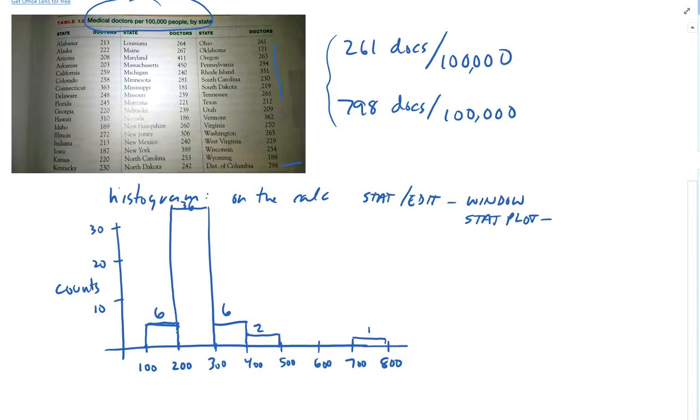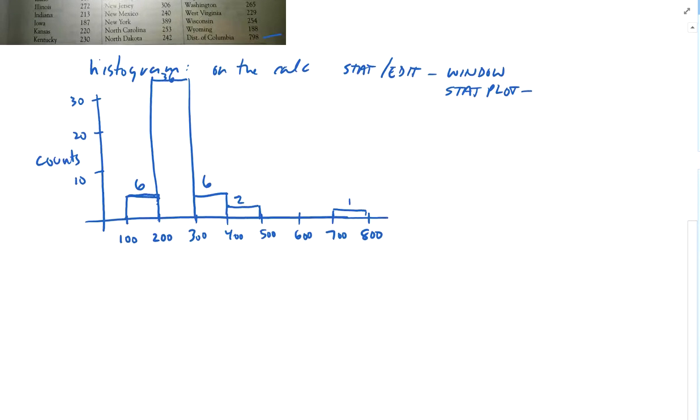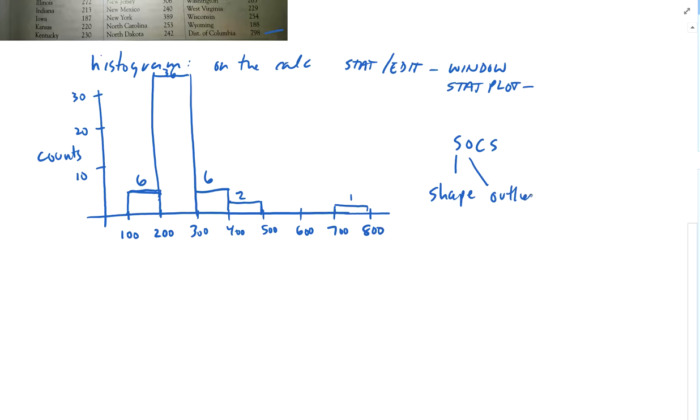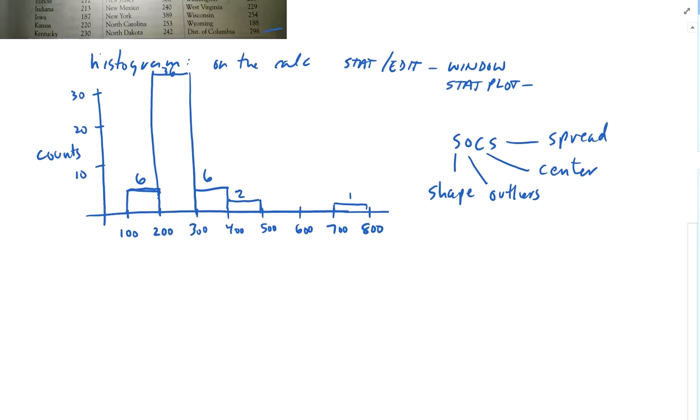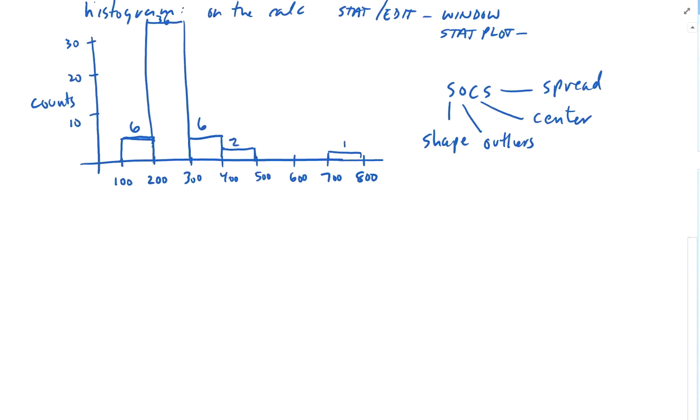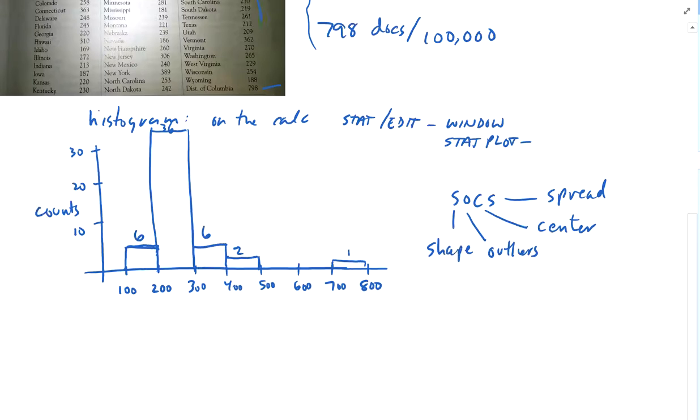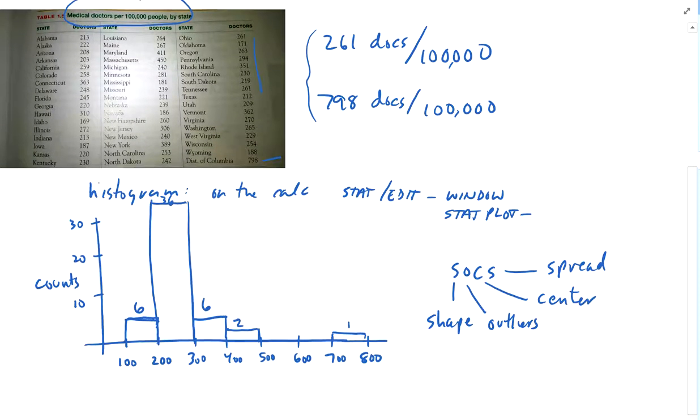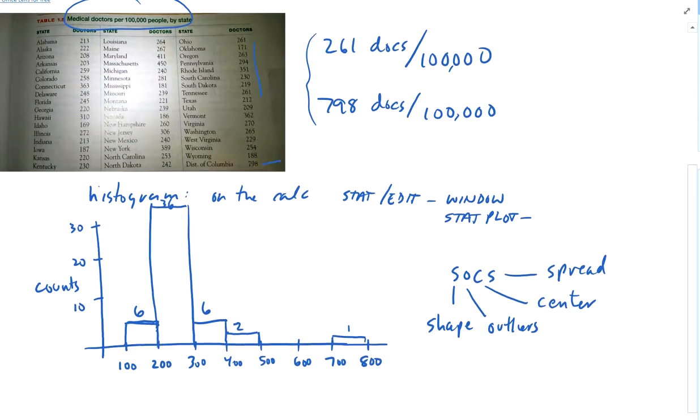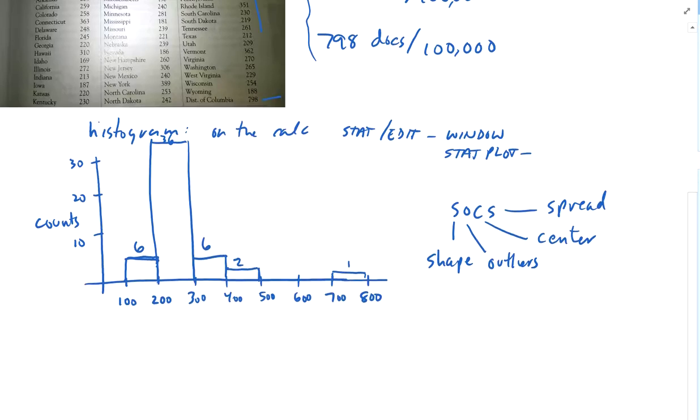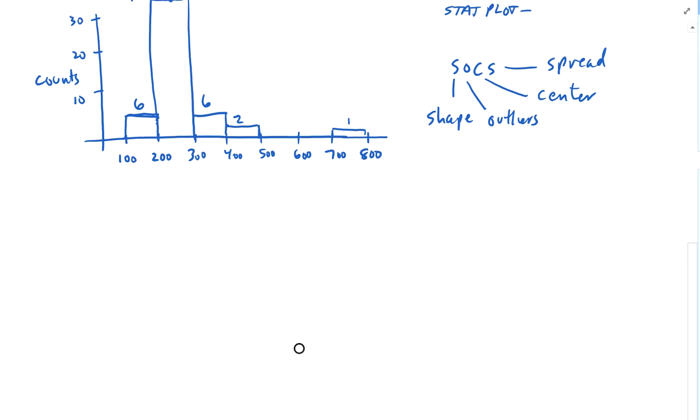And when it says to describe the distribution, we always think of SOCS, S-O-C-S. For shape. You have to describe the shape, outliers, the center, and the spread. And you have to do this in a paragraph form. I don't want a list form, and I want it in context. Medical doctors per 100,000 people.